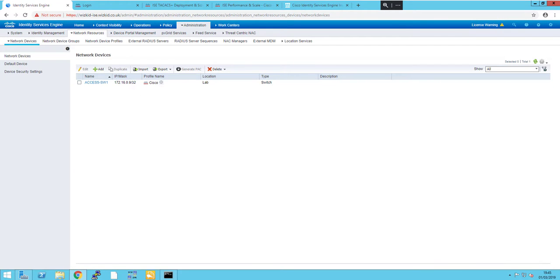And that is simply how you configure Cisco ICE 2.4 with a network access device. If you're interested in the switch configuration side, then please check out my other videos. Thanks for watching.